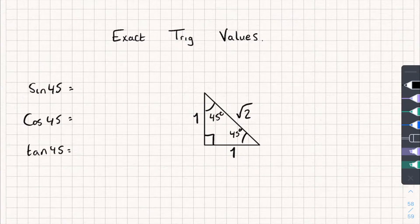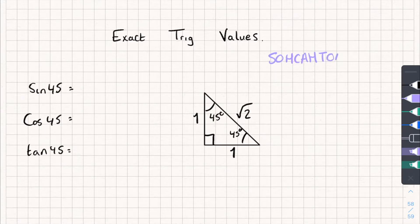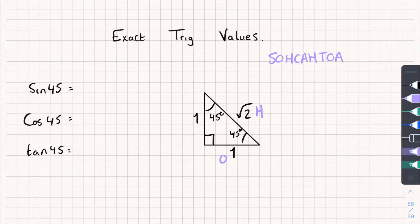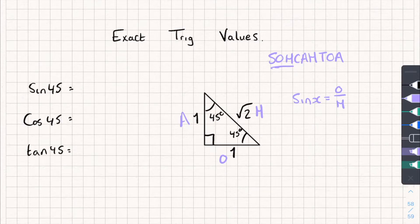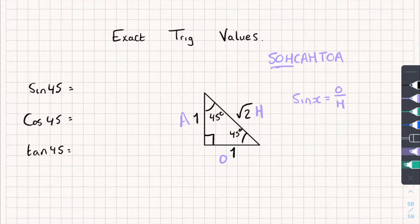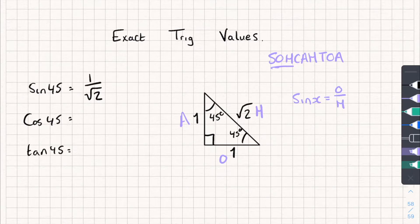We're going to need to know SOH-CAH-TOA — if you don't know that, I've got a video on sine, cos and tan basics, so go check that out. Let's label up our triangle. If I'm interested in the angle 45 degrees, opposite 45 that's my opposite, this is my hypotenuse, and this is my adjacent. Sine of my angle is opposite over hypotenuse, so sine 45 is 1 over root 2.